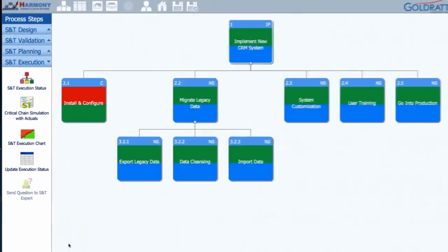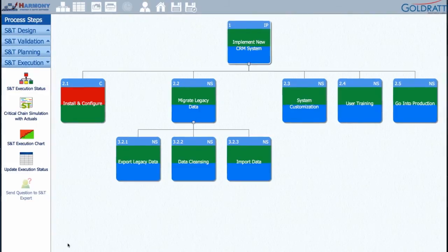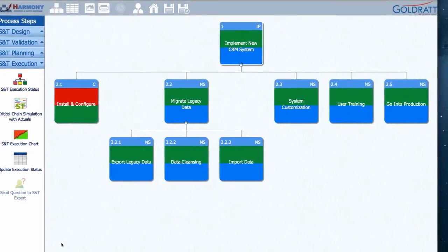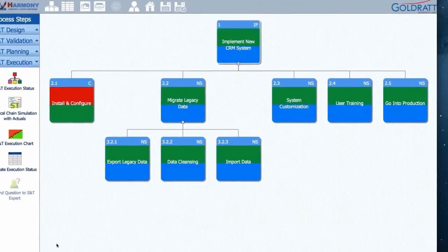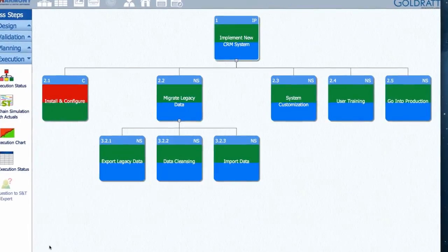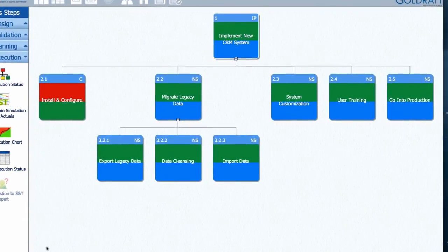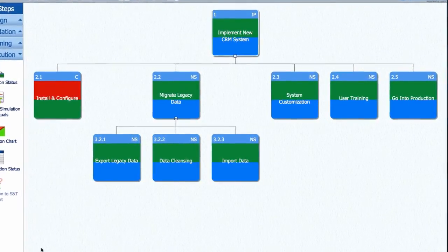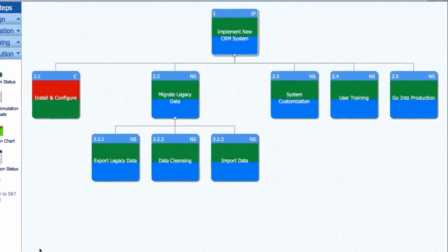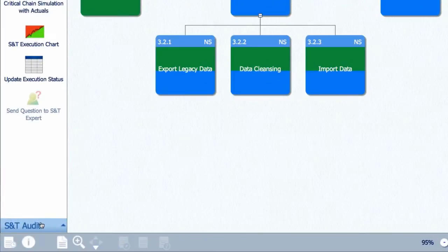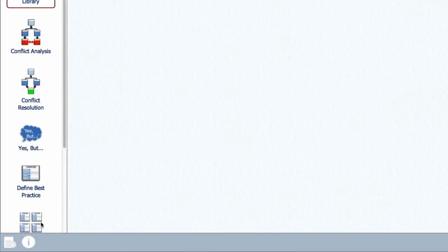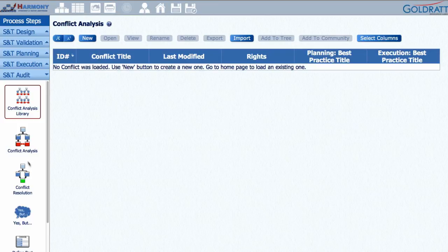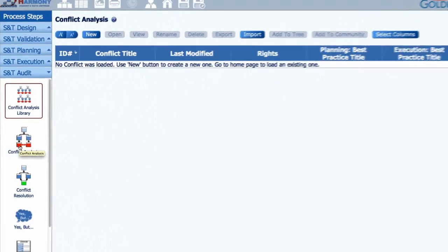An important part of implementing any change is the need for frequent audits to ensure the implementation stays on track and to check if your starting assumptions turned out to be correct or not. The S&T Audit module allows you to perform such analysis by guiding users through four simple steps when our implementation gets stuck or we are not achieving our desired objectives. Step one: gap analysis. What is the undesirable effect or problem we are facing and why is it important to resolve?